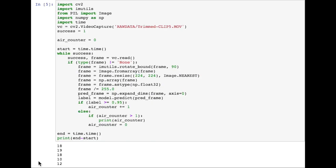This is the logic for using the model for inference to load in a jumping video and then classify the individual frames and output how many consecutive in-the-air frames we have at once. We start off by opening the video with the CV2 video capture, and then we start looping through the frames and running our model on them.